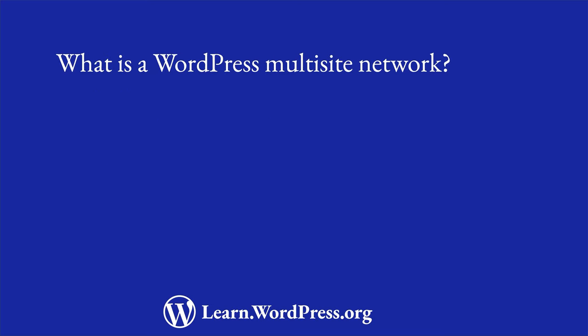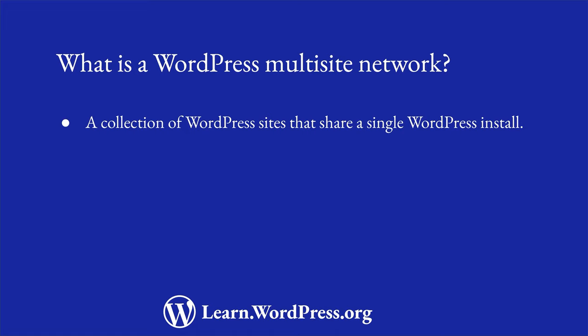A WordPress multisite network is a collection of WordPress sites that share a single WordPress installation. With a multisite network, it's possible to allow users to create their own sites, or configure the network so that only administrators can create sites. These are known as subsites or individual sites on the network.